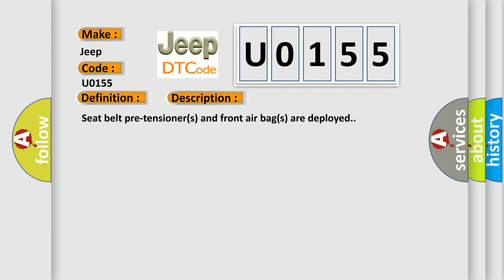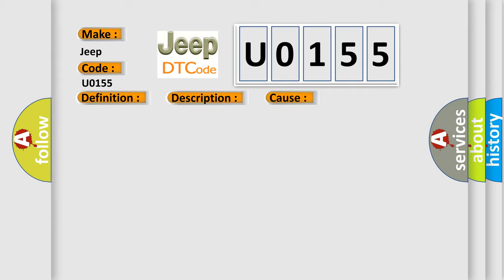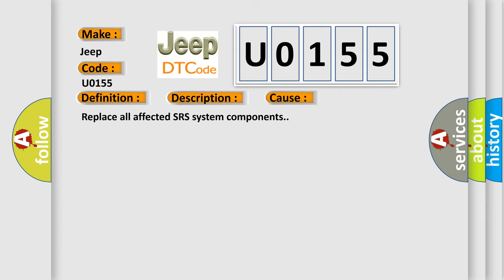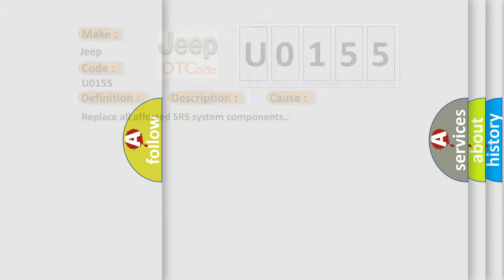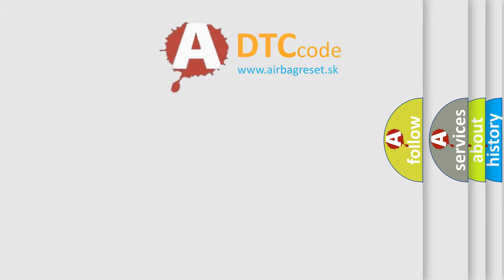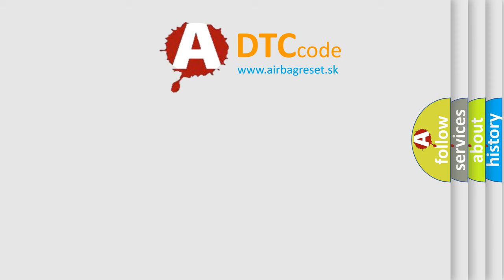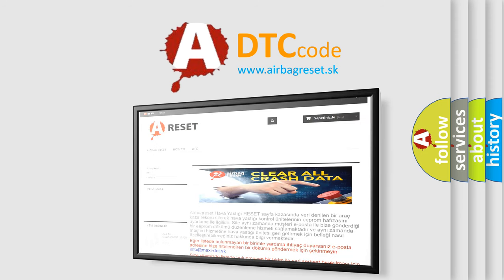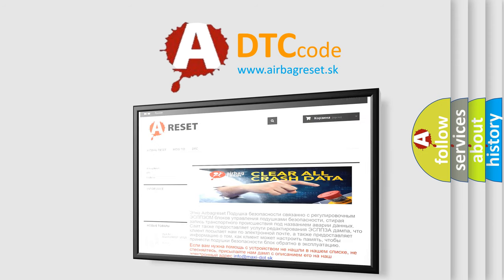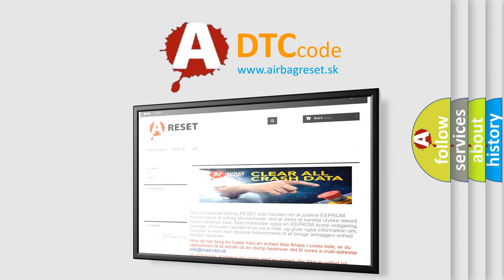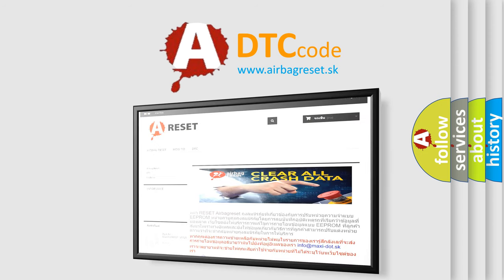This diagnostic error occurs after a collision. The solution is to replace all affected SRS system components. The Airbag Reset website aims to provide information in 52 languages. Thank you for your attention and stay tuned for the next video.